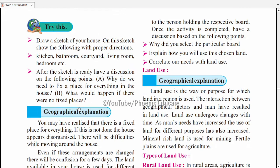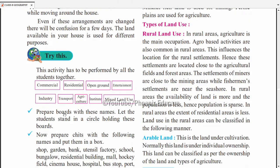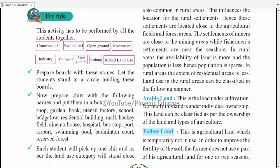Yahan ek activity diya hai jismein commercial land, residential land (jahan log rehte hain), open ground jaise playground, entertainment purpose ke liye land jaise cinema house ya park, industry ke liye land, transport ke liye land, agriculture ke liye land, aur institute (school, college) ke liye land hai. Mix use bhi hota hai jahan ek hi land agriculture aur ghar banane dono ke liye use hoti hai.